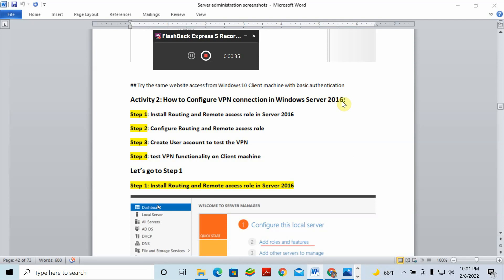The four steps are: first, install the Routing and Remote Access role; second, configure that role; third, create a username and password for the VPN client; and fourth, test the VPN functionality on the client.